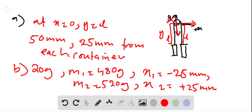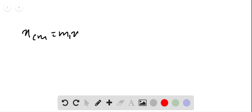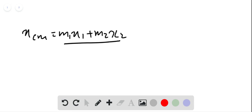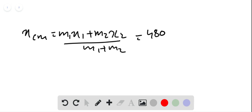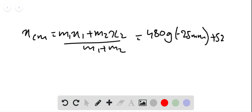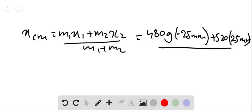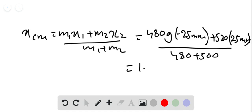The x-coordinate of the center of mass is then x_cm equals m1*x1 plus m2*x2 divided by m1 plus m2. Substituting: 480 grams times minus 25 millimeters plus 520 grams times plus 25 millimeters, divided by 480 grams plus 520 grams. This gives us the center of mass x-coordinate to be 1.0 millimeter.